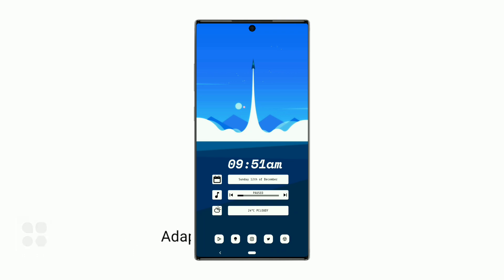That's it for today's video. For more setups using PI for KWGT, purchase it from the Play Store. See you all in the next one.